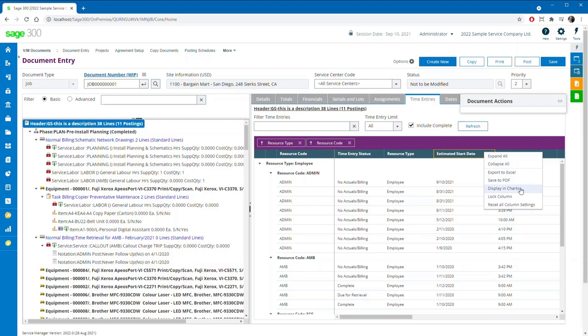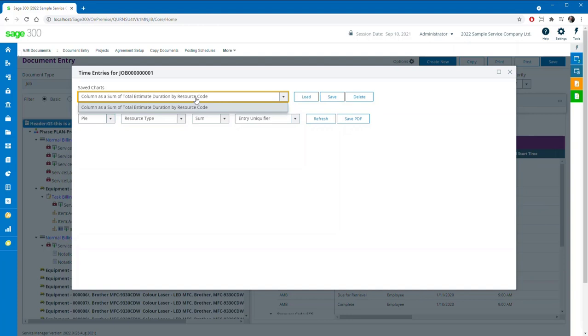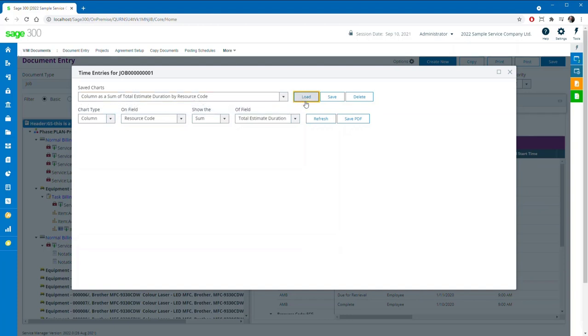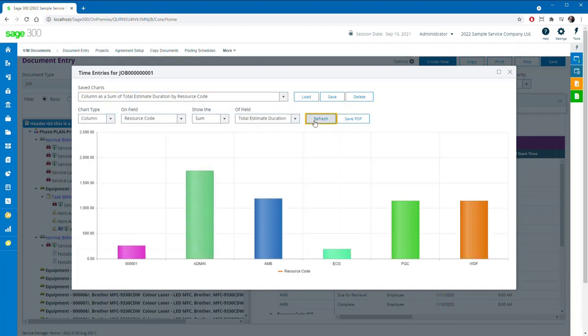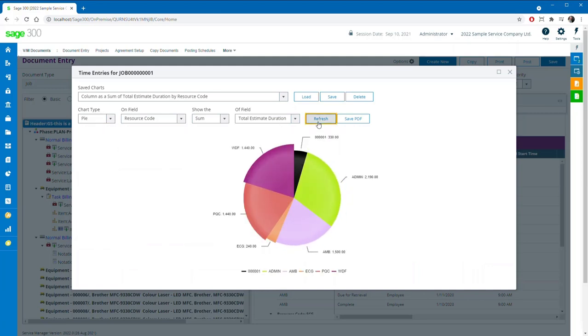Or to take advantage of some powerful new charting features as you can see right now. Four different styles of charts are available, including column, pie, line, and range charts, and can be used to visualize data on just about any field in view.